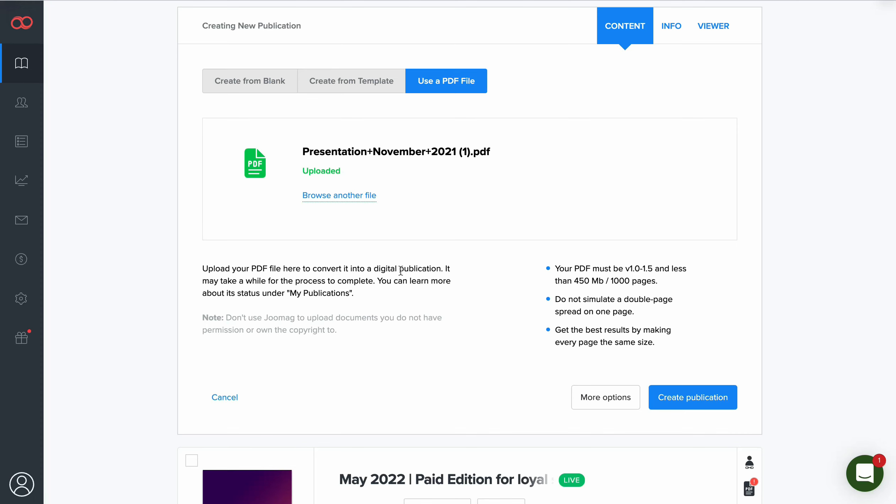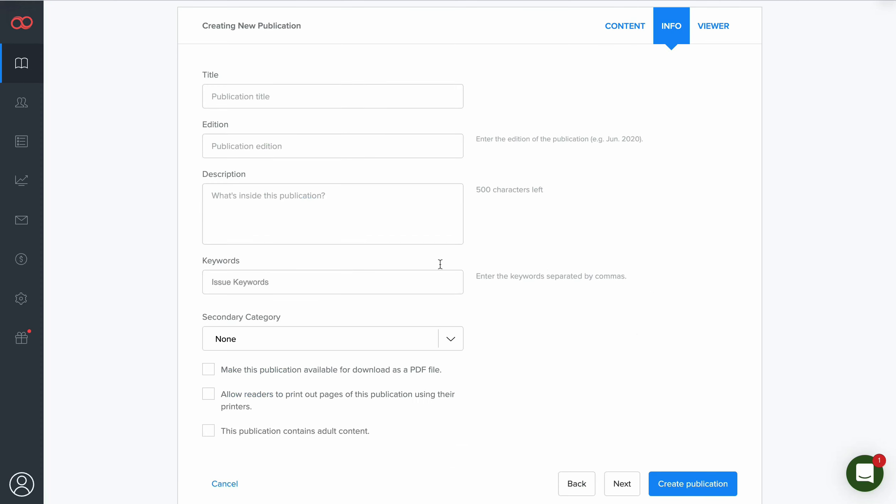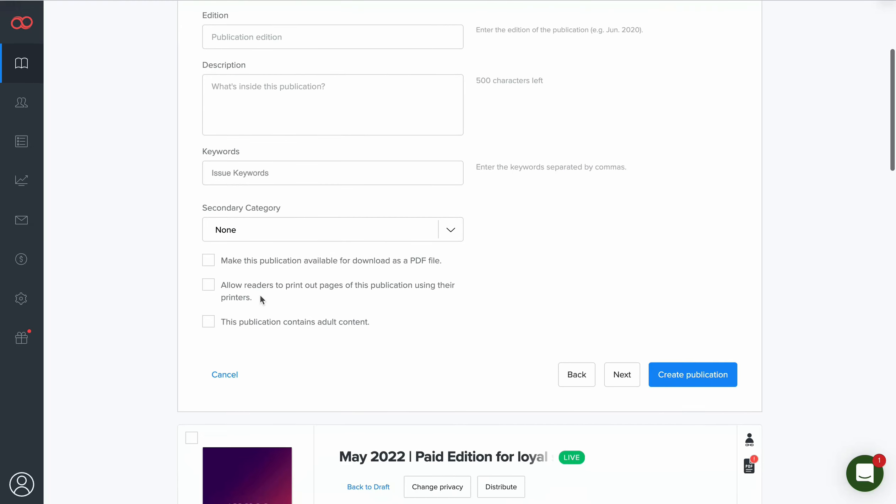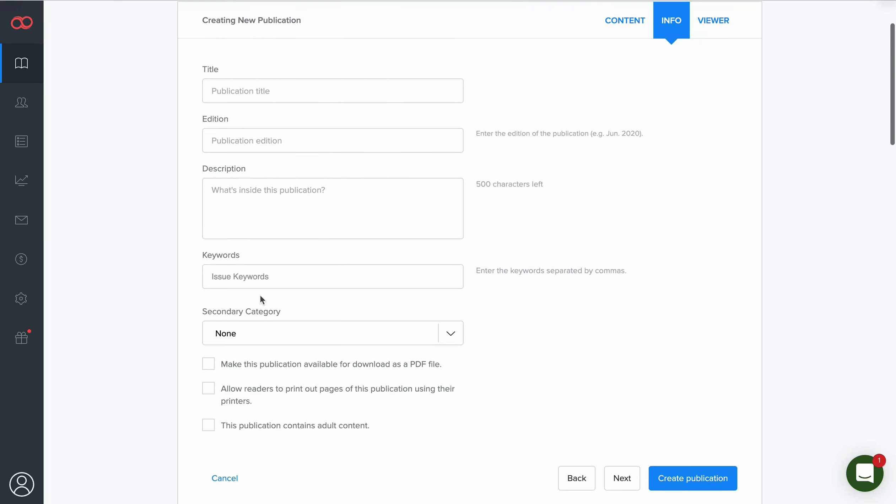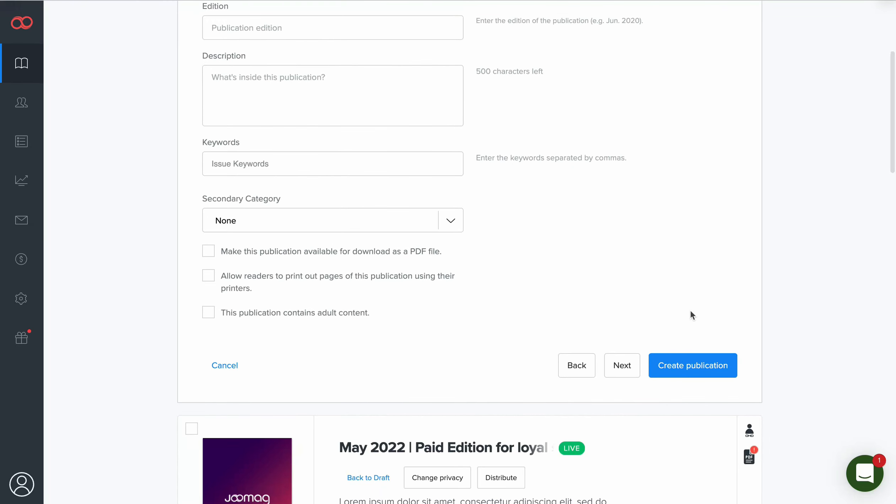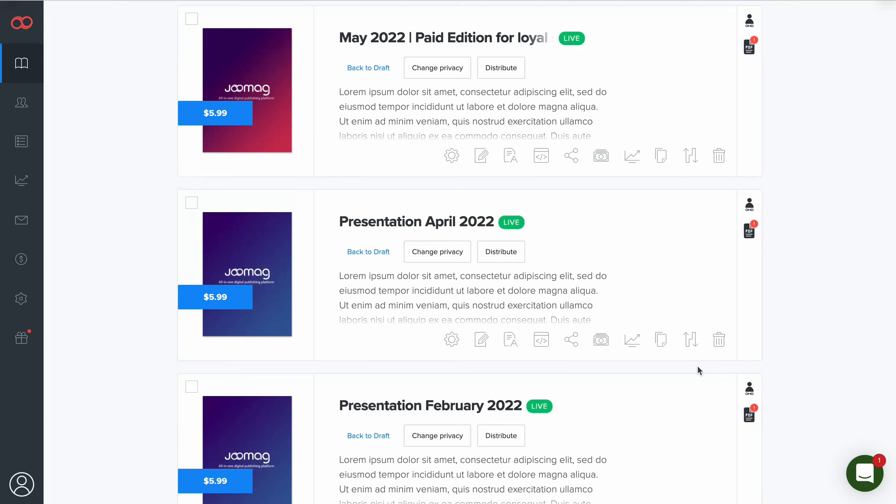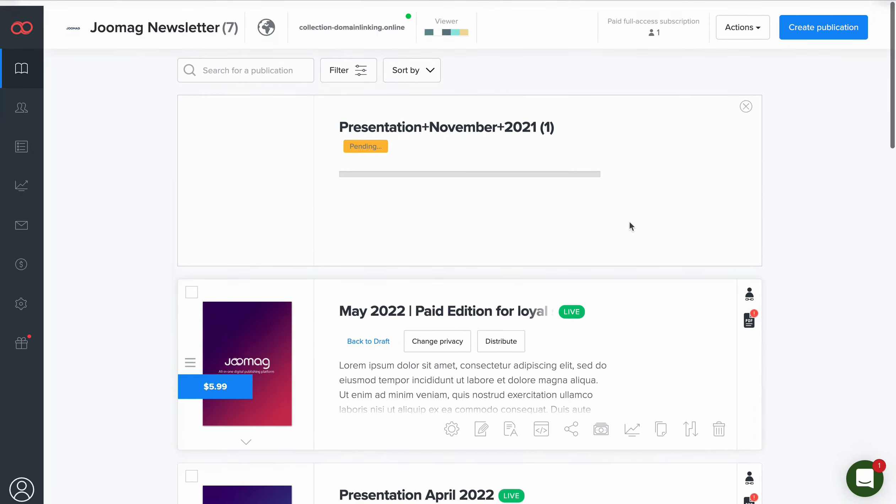Once the PDF file is uploaded, you can either click More Options, specify the title, edition, description, and other settings of your publication, or click Create Publication button.